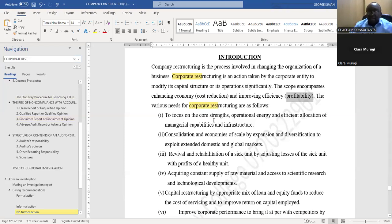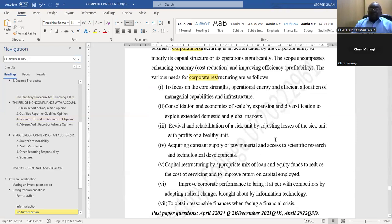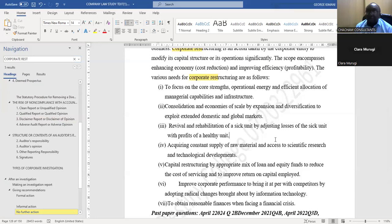Number one: to focus on cost trends, operational energy, and efficient allocation of managerial capabilities and infrastructure. Number two: consolidation and economies of scale by expansion, and diversification to exploit extended domestic and global markets.